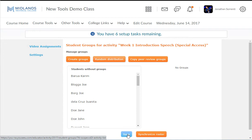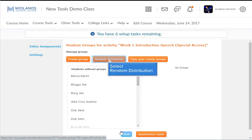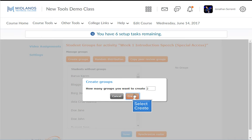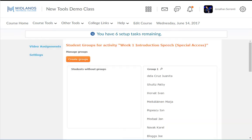To randomly set up groups, you will need to start by clicking the Random Distribution button. Enter in the number of groups you want to create and click the Create button. Click Save when you are done.